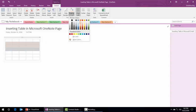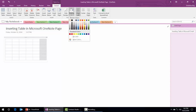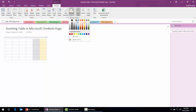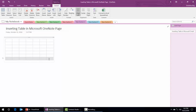If you want to insert a column on the right side, just click that option — it has added one more column. And if you want to add one more column on the left side, click this option — here we go, it has created one more column.